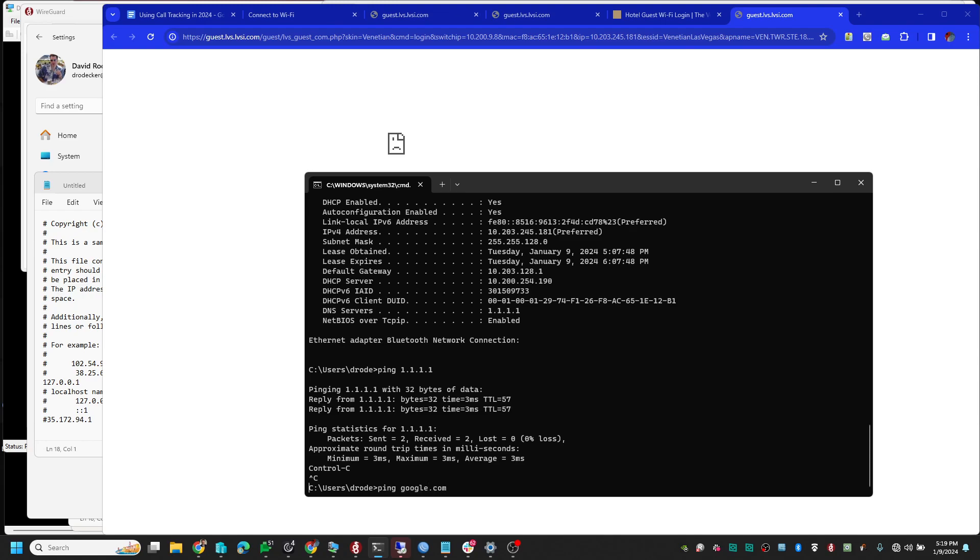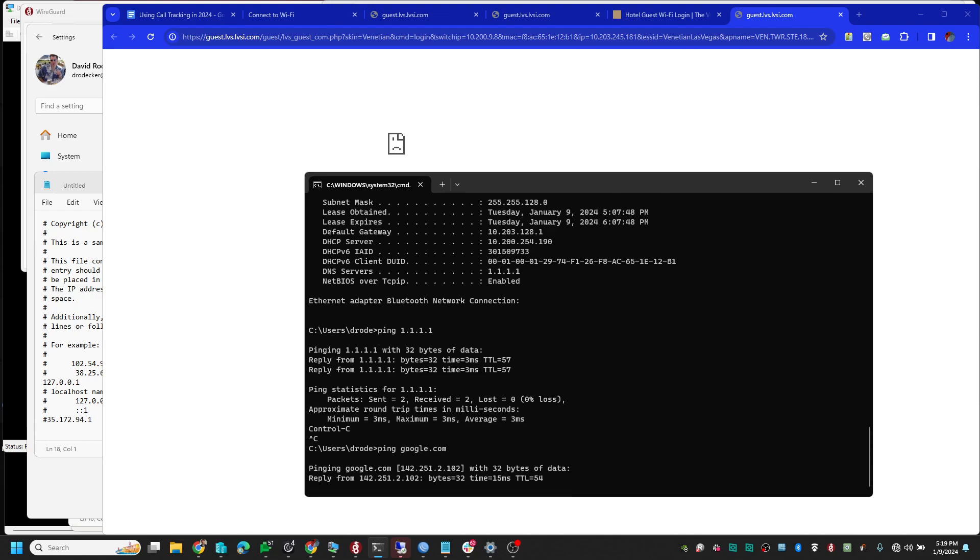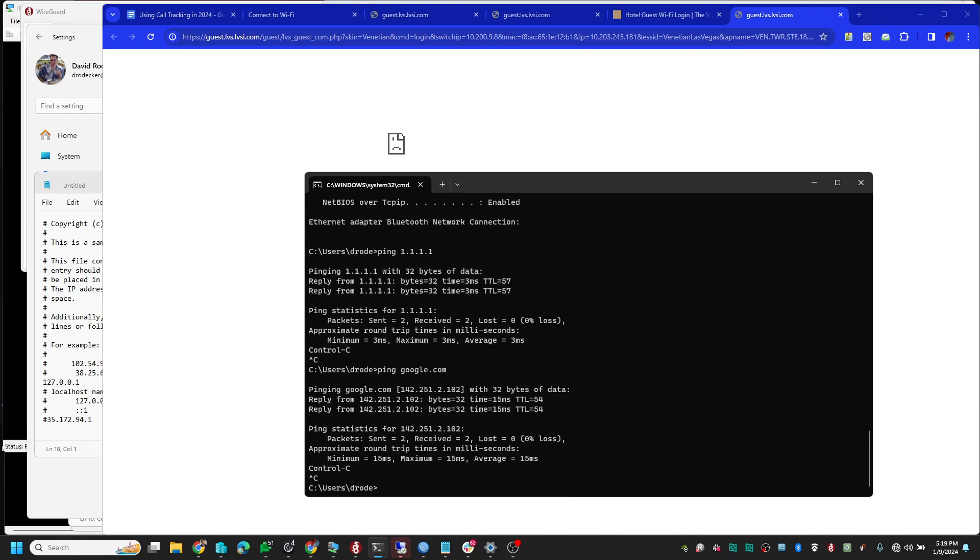I bet you I can ping Google—it's going to resolve and it does—but I cannot get to the internet. I got to Google surprisingly, but getting to that address I cannot ping it.